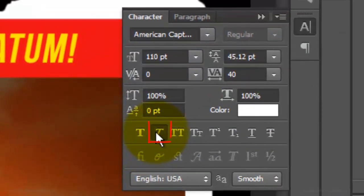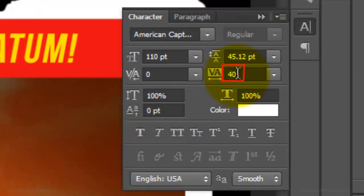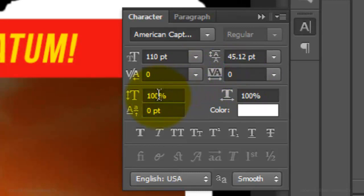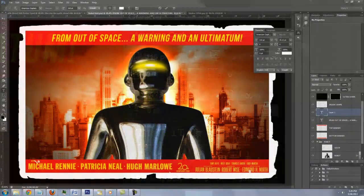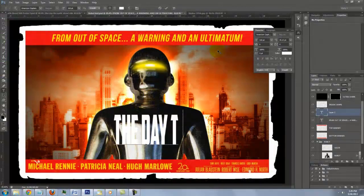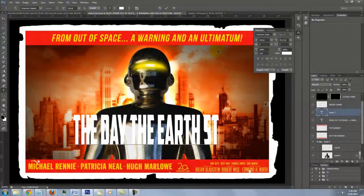The point size is 110 and the color is white. I'll click off the faux italic icon. Type in 0 for tracking and type in 200% for the vertical scale. This stretches your text vertically. Type out your movie's title.